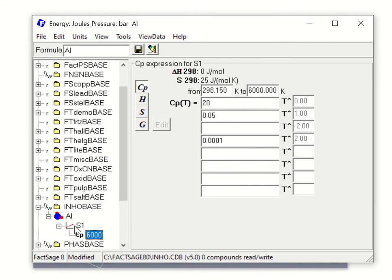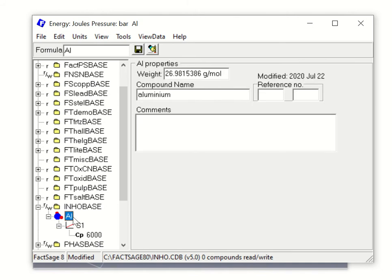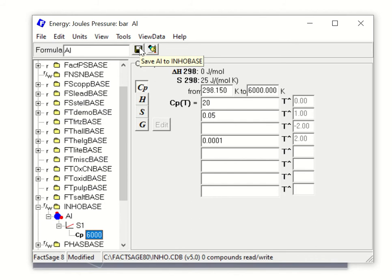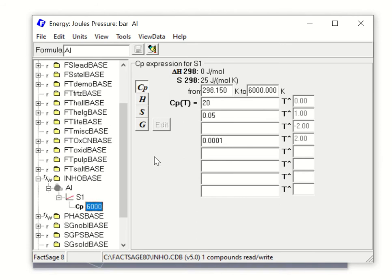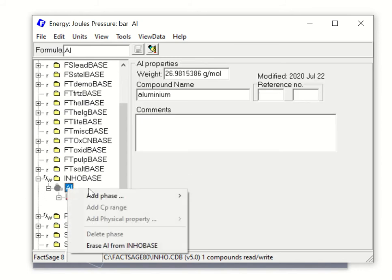Once you finish entering data, you have to save the information — it is still unsaved at this point. When you see the colorful molecular shape icon, it means something is unsaved. Go to the Save button and click it to save. This data is then ready for use in other applications. You can also add more phases such as liquid, gas, and so on.